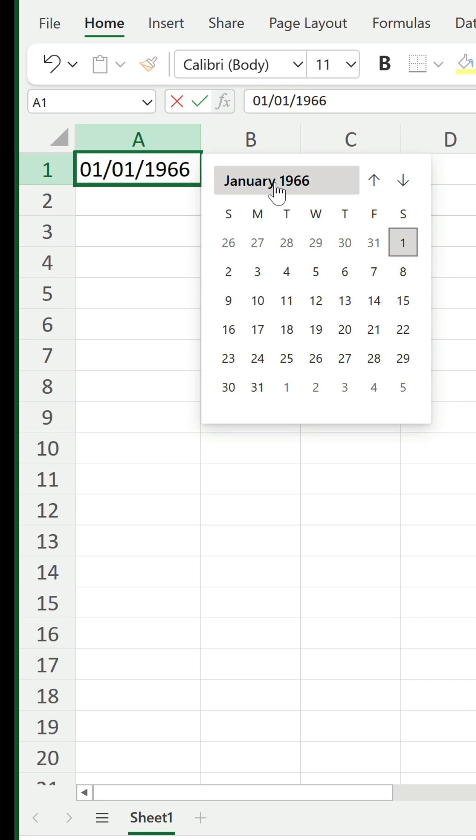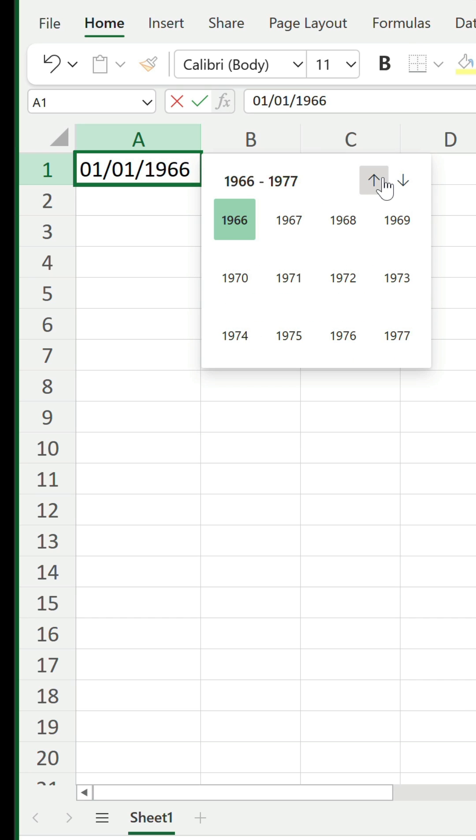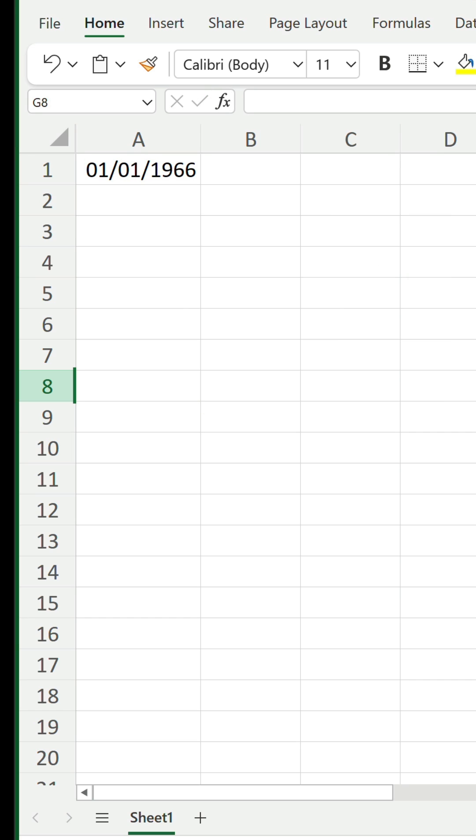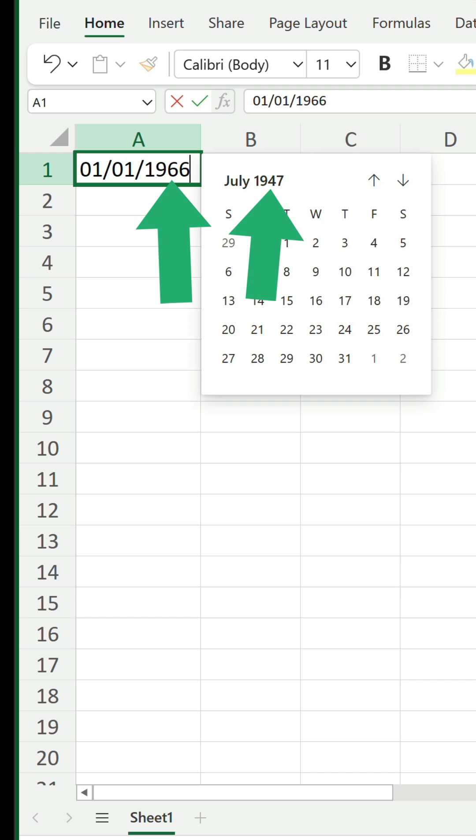One issue I've noticed is if you change the view without changing the date and then click off the cell, it stores the last state rather than reverting to the existing date when you double click on it again. I'm sure that will get fixed though.